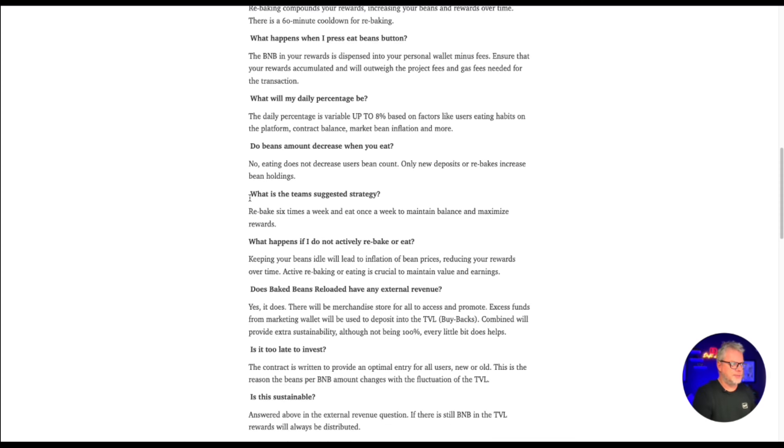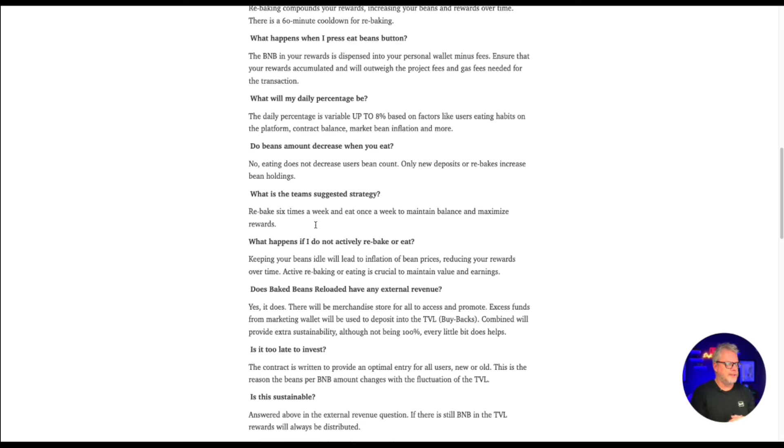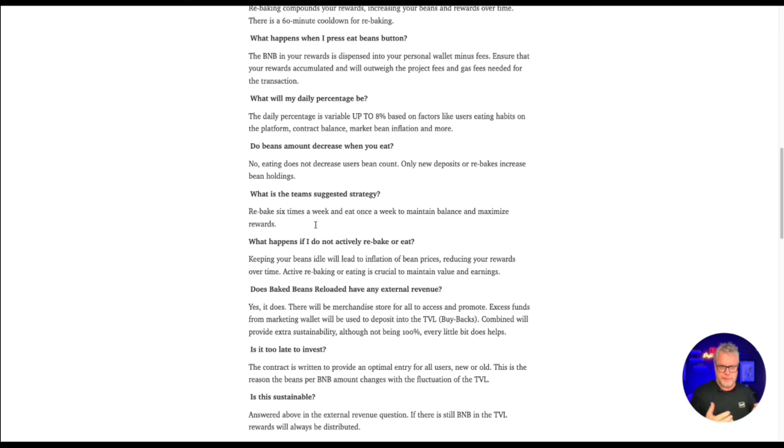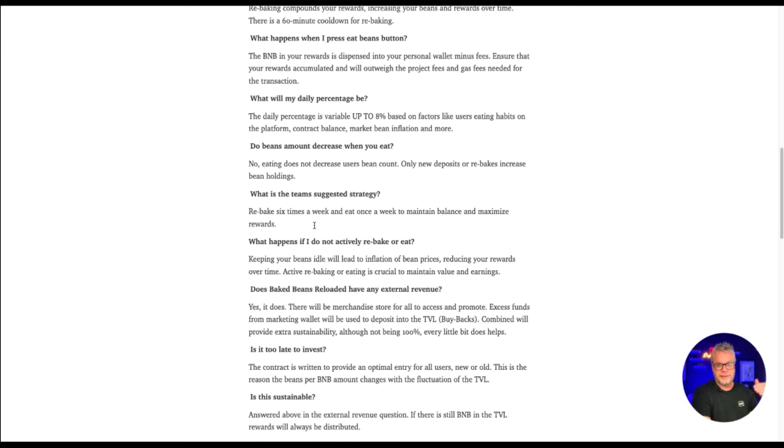What is the team's suggested strategy? Rebake six times a week and eat once a week to maintain balance and maximize rewards. So if we all follow this strategy, then the longevity of baked beans reloaded is going to be guaranteed for quite some time. So if you rebake every day for six days a week and then eat once a week or take profits once a week, then you're going to maintain the platform for a long time to come. Then you'll start to earn your ROI over time while building your balance at the same time.